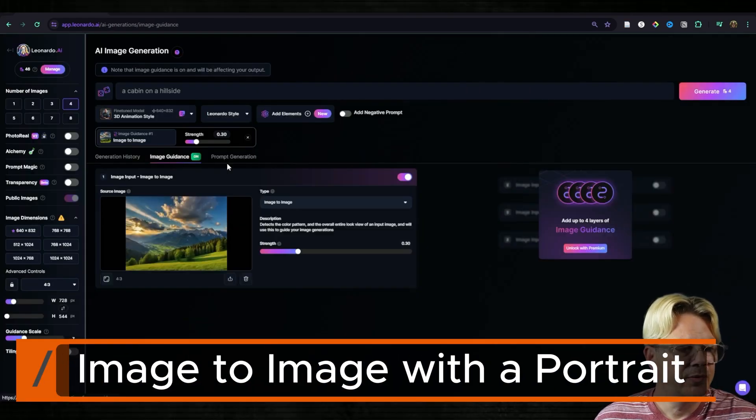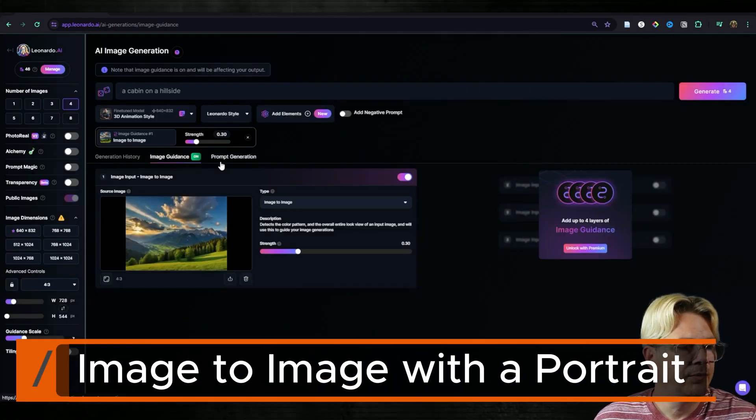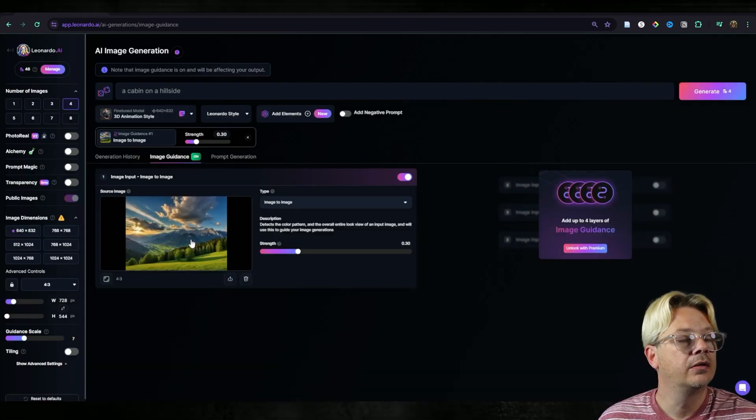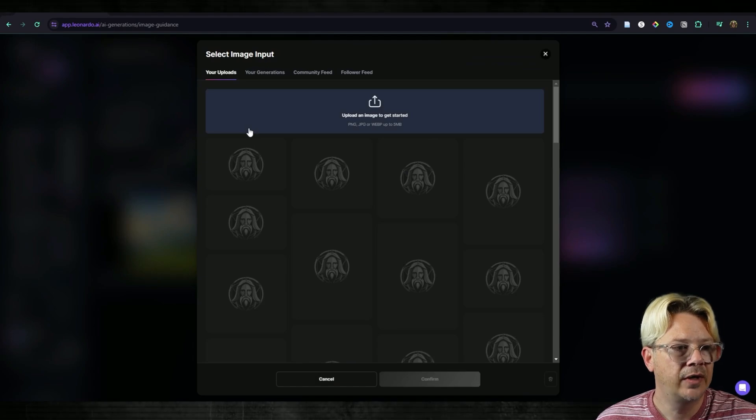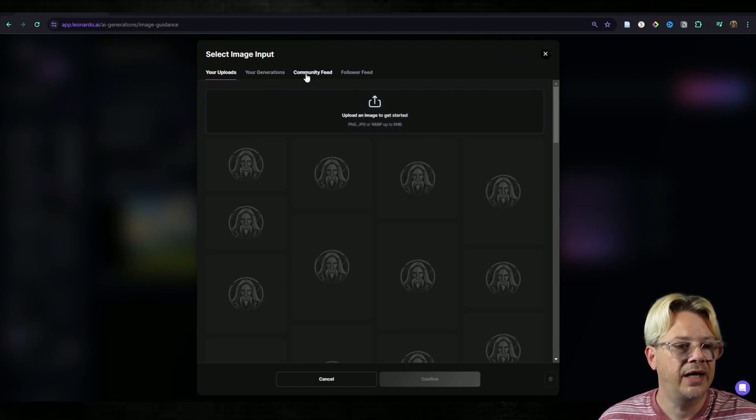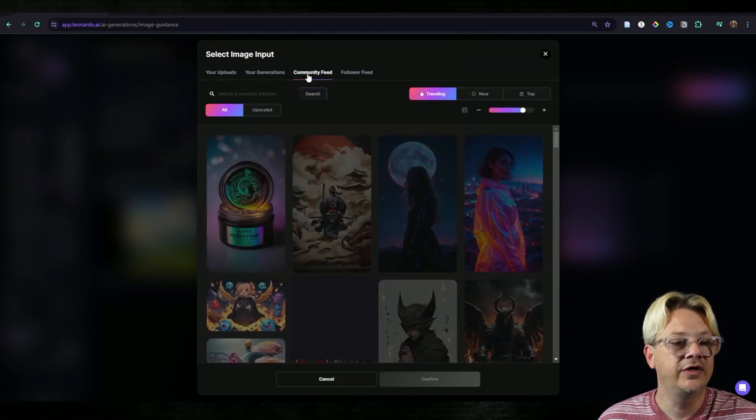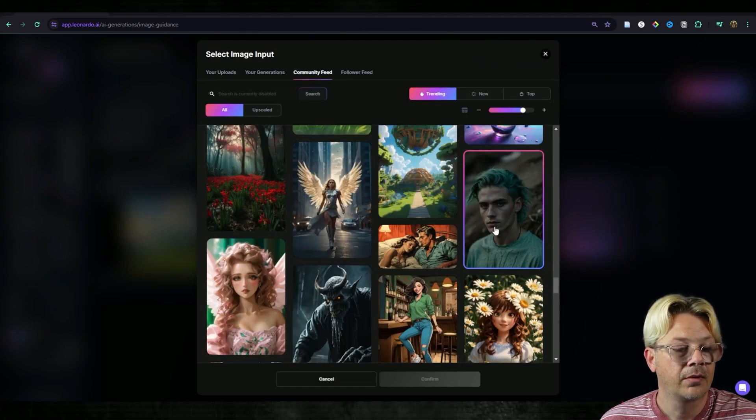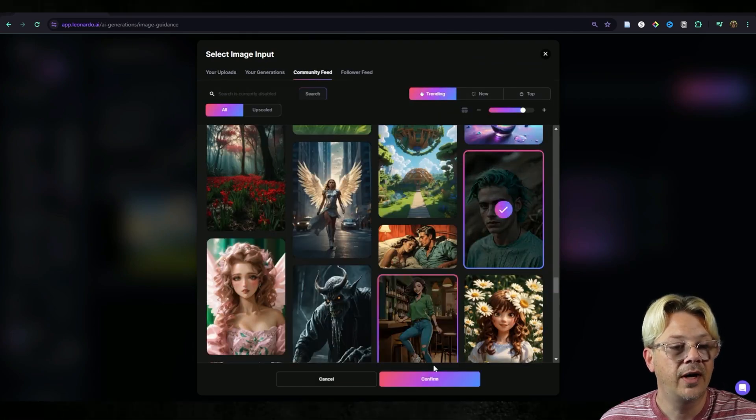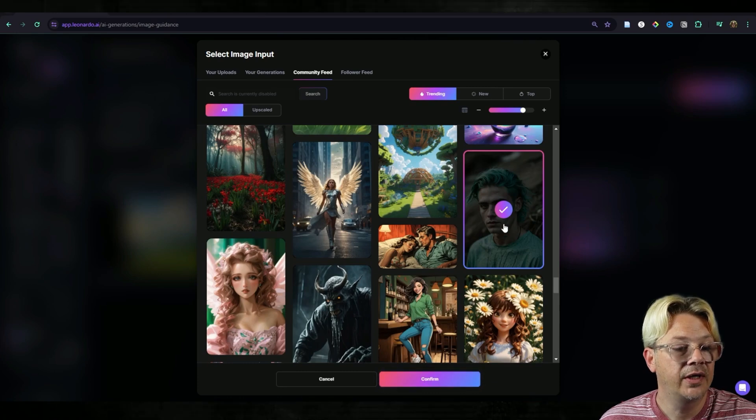Let's switch up our source image a little bit here. This time I'm going to go back to the community feed. Okay, we're going to grab this guy right here.